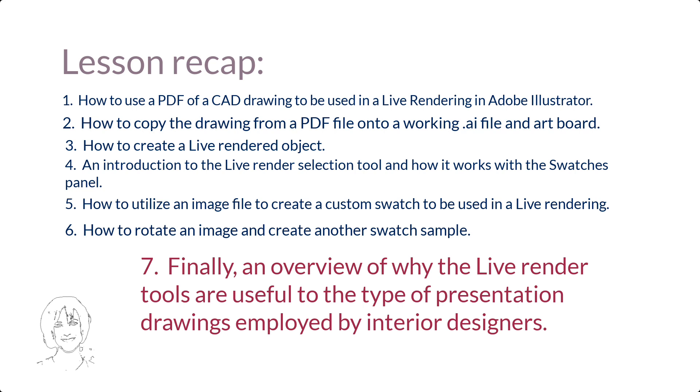Seven, finally, an overview of why the Live Render tools are useful to the type of presentation drawings employed by interior designers. The next video will cover rendering appliances and furnishings using the Gradient tool and more Live Render tools.